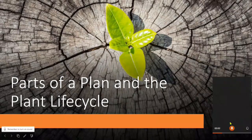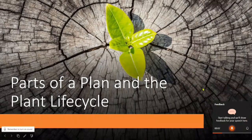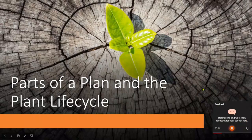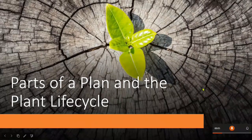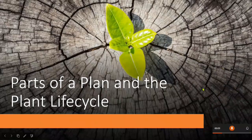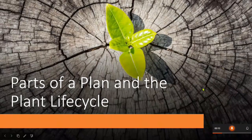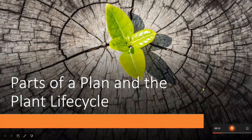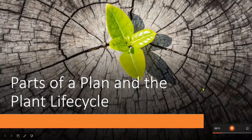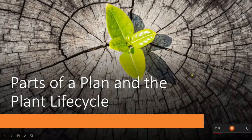Okay, welcome ladies and gentlemen to my presentation. Parts of a Plan and the Plant Lifecycle. This is an amazing presentation you guys are gonna love it, I guarantee it. So here we go.